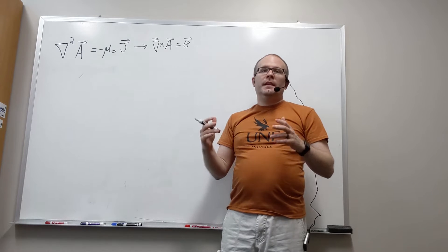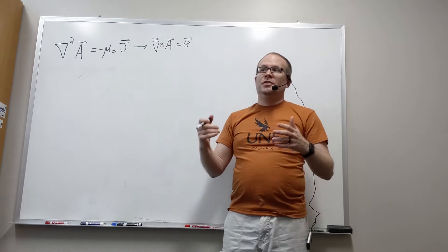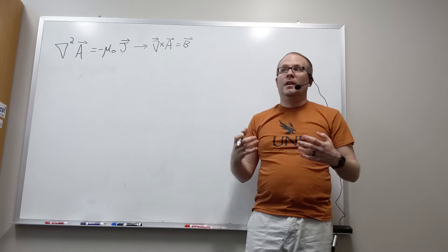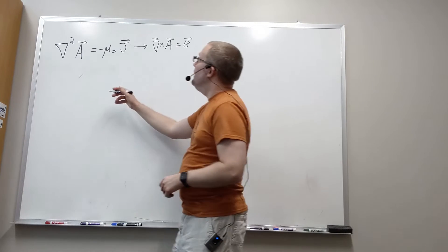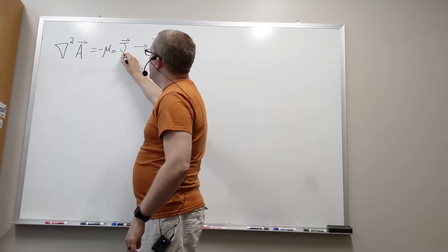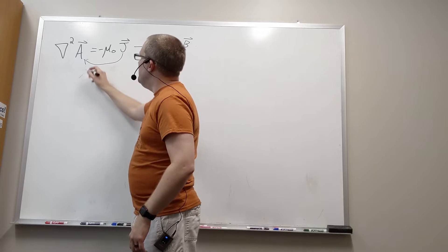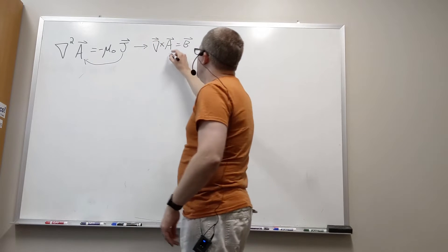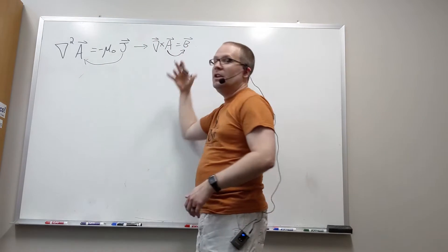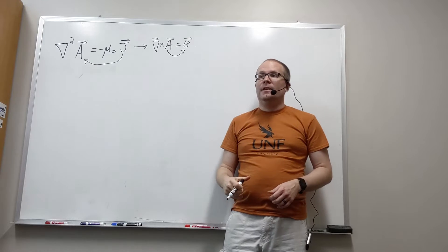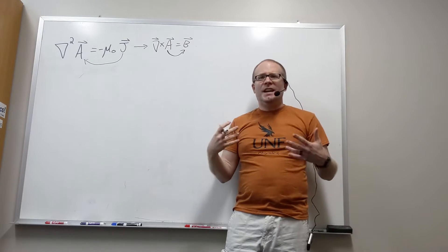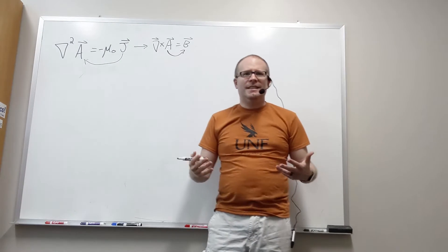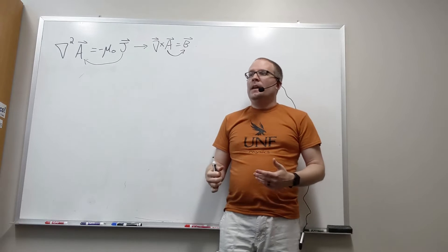So we've been studying how magnetic vector potential and magnetic field come from a current distribution. If you start with a current distribution J, you can get the magnetic vector potential, and from the magnetic vector potential, you can get the magnetic field. But where does the J come from? Where does this current density actually come from?